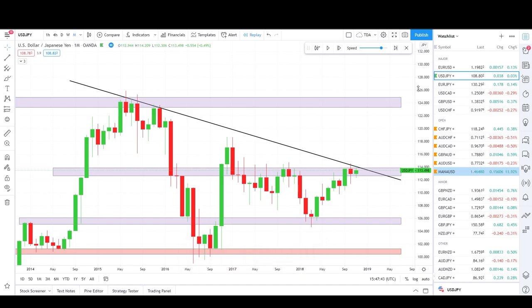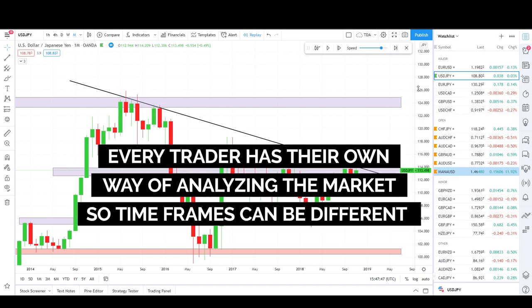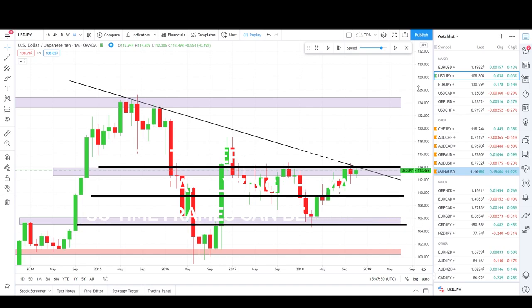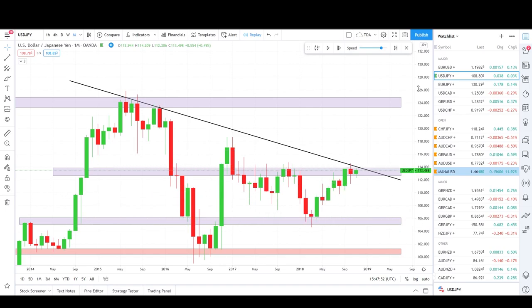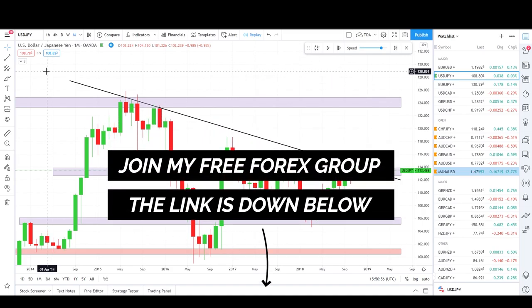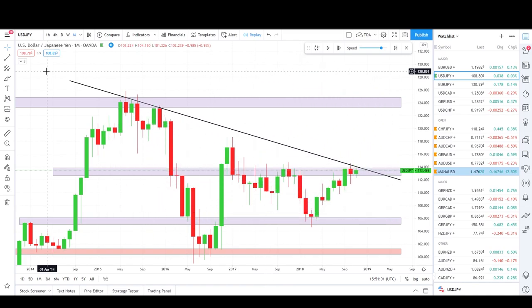Most of the time I start my analysis from the monthly, going down to weekly, daily, and on the four-hourly or one-hourly chart I start looking for a potential entry. This is where I check the news and wait for some candle closure to enter the trade. If you'd like to join my forex group, we have 400+ people growing fast — you'll find the link in the description below.